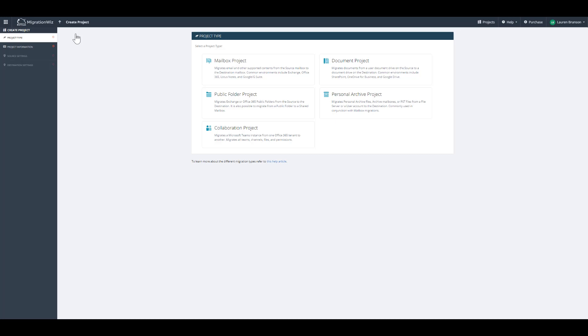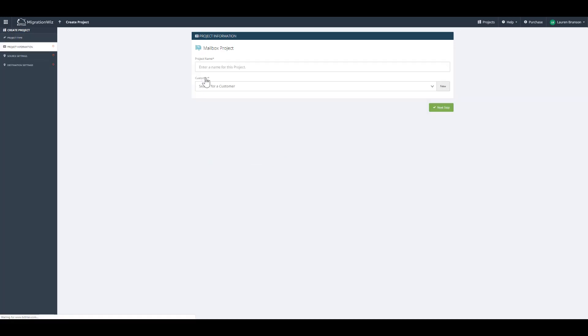I would like to point out that BitTitan and MigrationWiz offers a single solution to migrate all workloads to the cloud. This would include workloads to G Suite for mailbox, document, and archives. Today, we're going to focus on a mailbox project, so we're going to select mailbox.